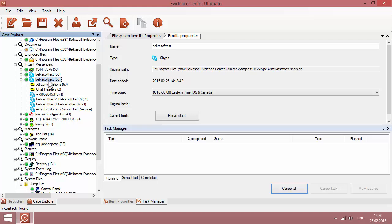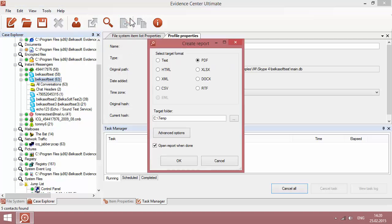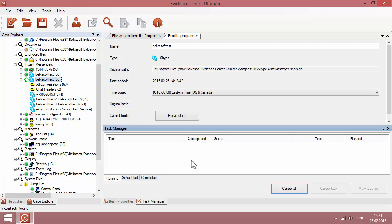When you're done, you can create a report. For example, you can make a PDF report and specify the target folder as C temp. You can also configure advanced options of how the reports should look like.